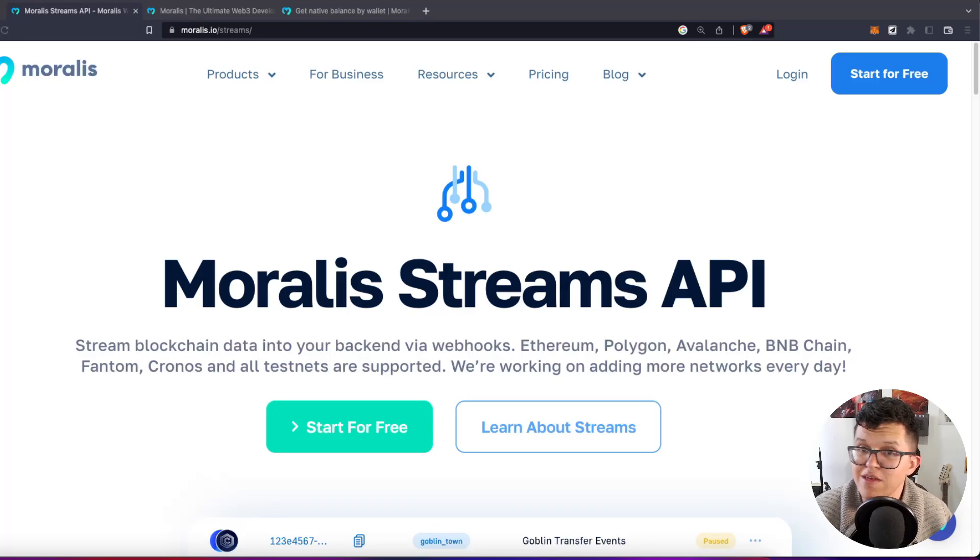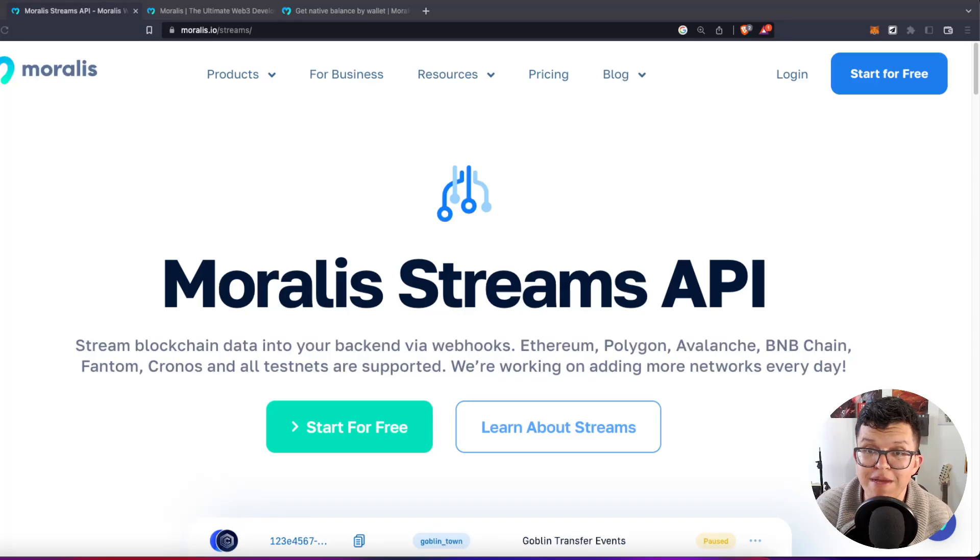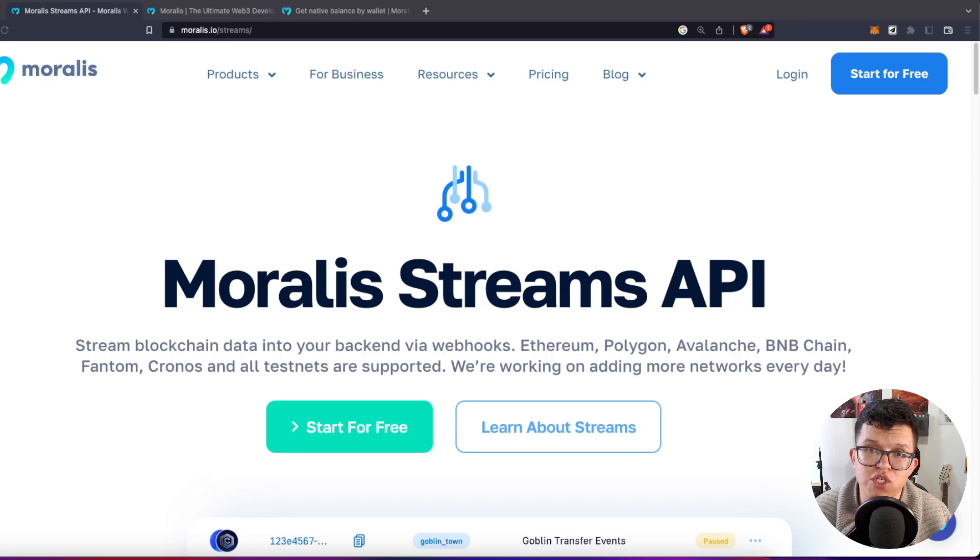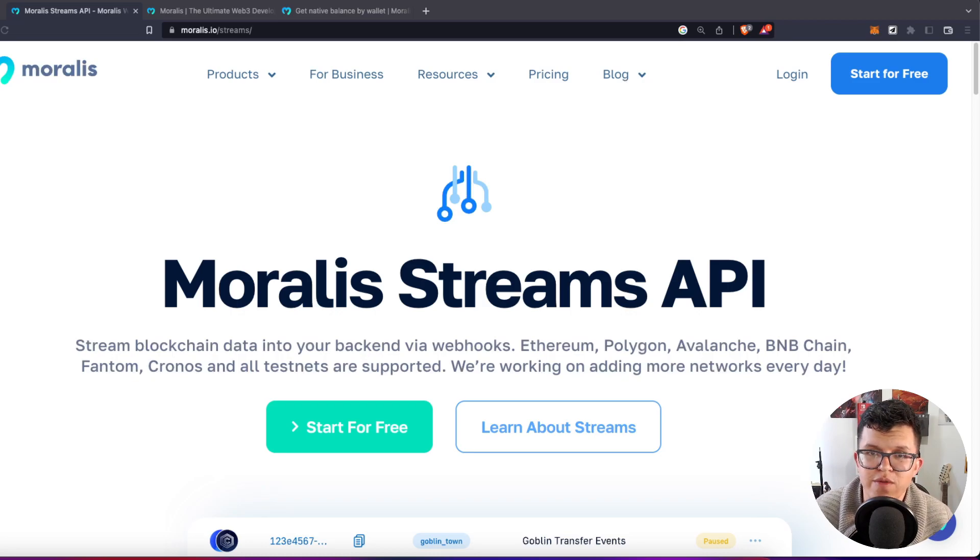Hey, what's up Moralis community? We already know that Moralis streams are the best way to get live information out of the blockchain, including the ERC20 token transfers for your assets.